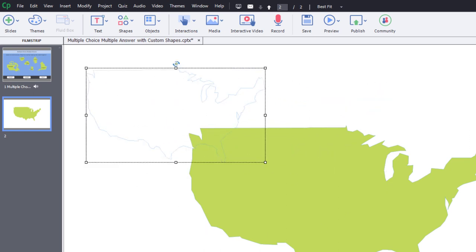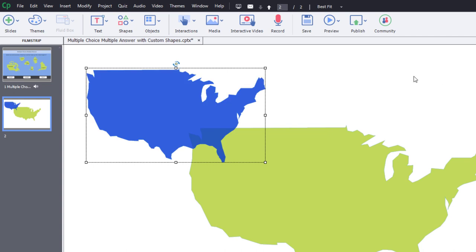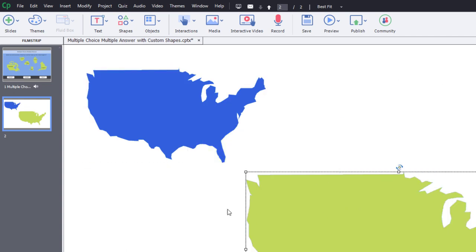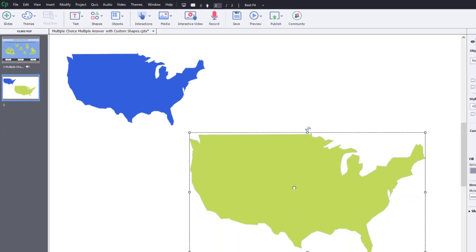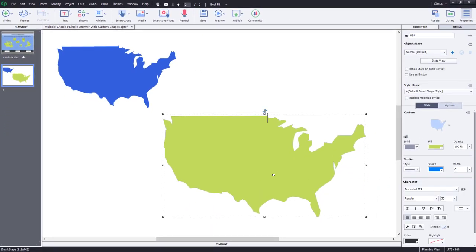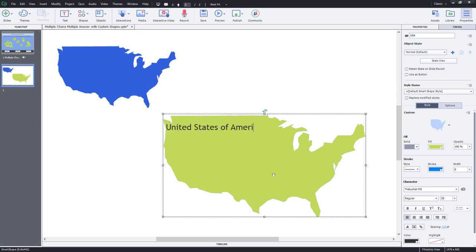And again, we can just choose any old color that we wish. You can even add text to this shape here. So I'm just going to type in United States of America.